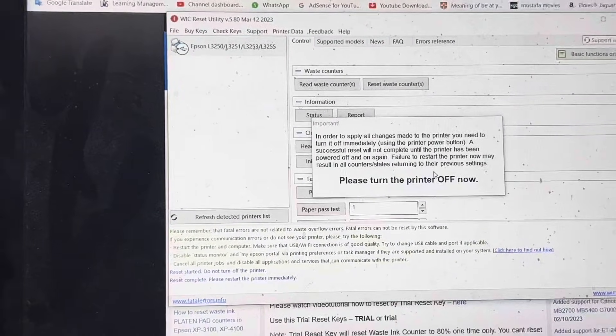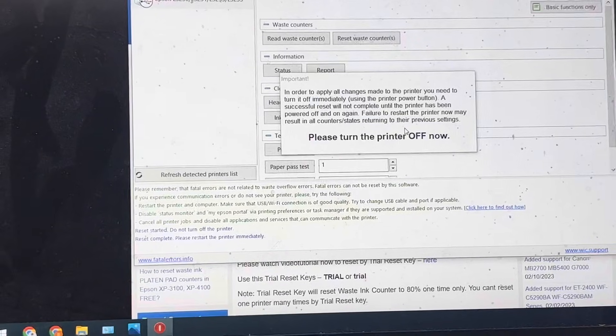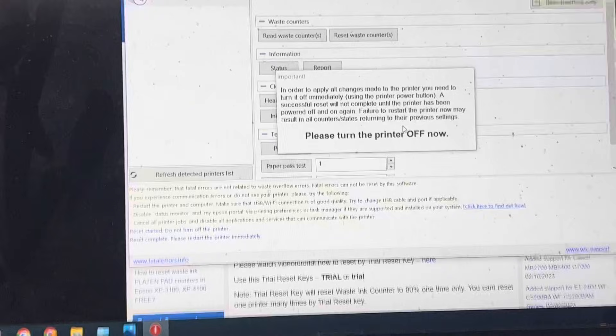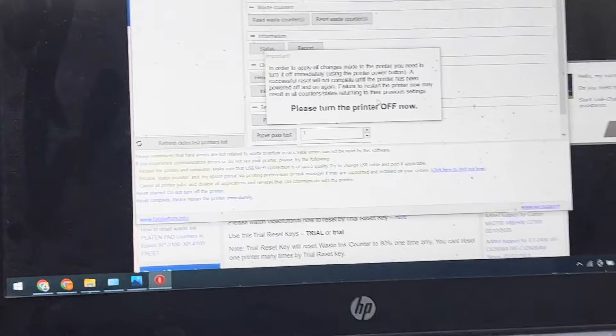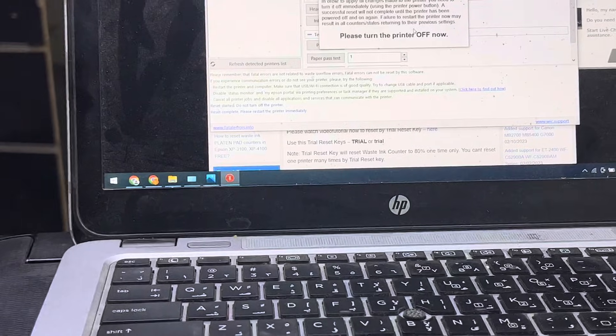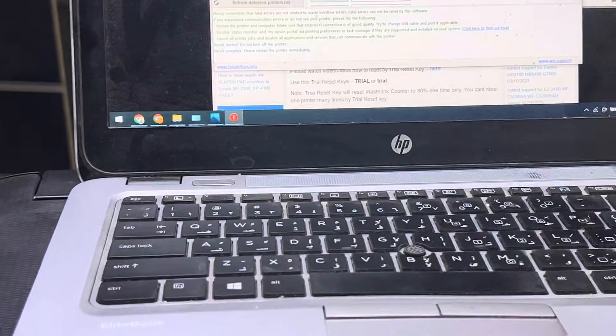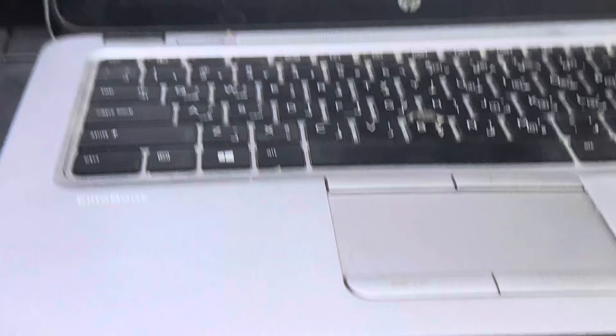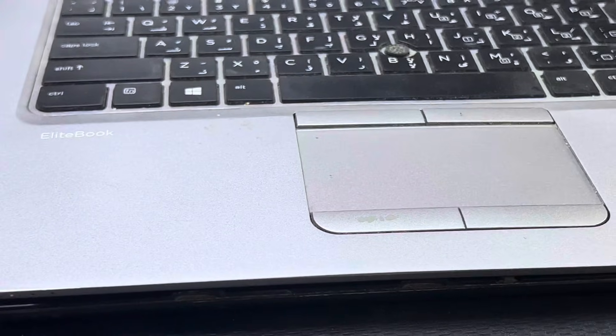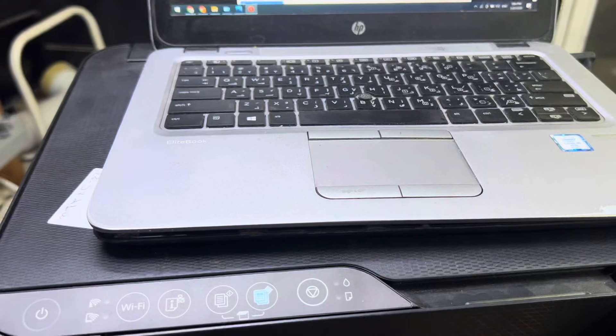Now it's saying please turn off the printer. I will disconnect the power. I disconnected the power of the printer. Now I will turn it back on.